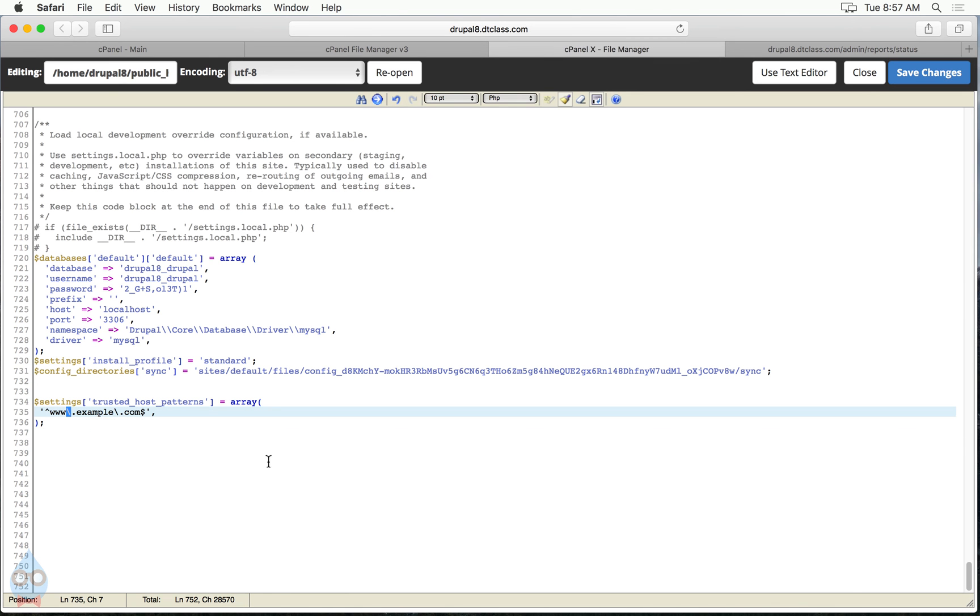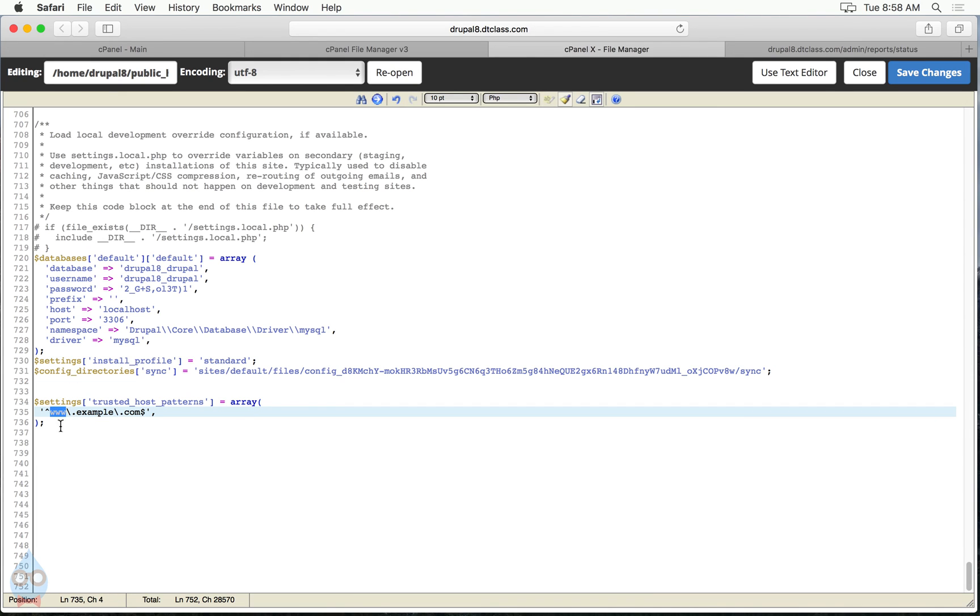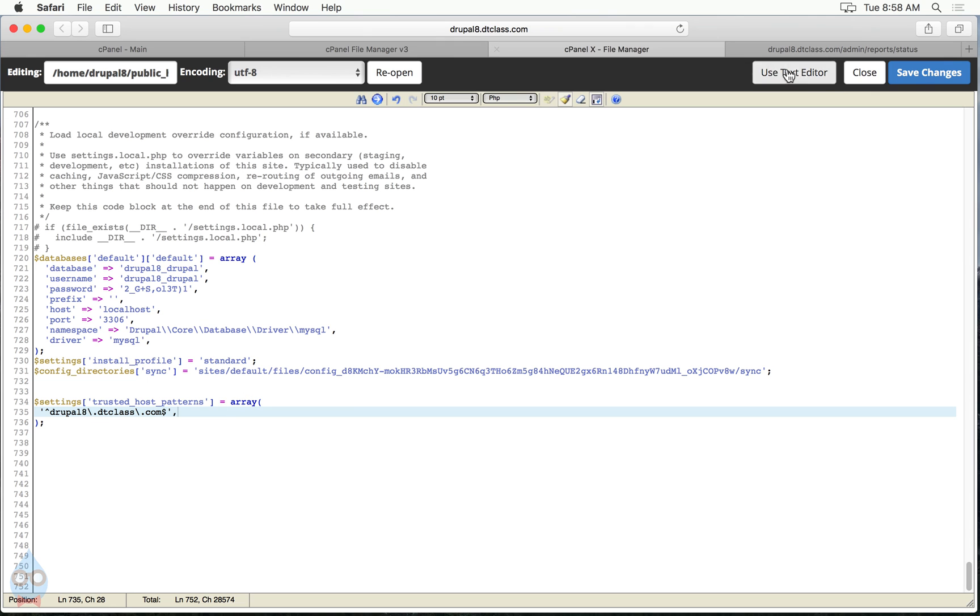So I need to put in here my real domain name, and you can see this is where it gets kind of complicated. So the pattern is that there's a little caret symbol. So that's a little pointy thing over the six, at least on my keyboard, and there's a dollar sign at the end, and then before every period in the domain name, there's a backslash. So I just need to fill this in with my domain name, Drupal8.DTClass.com. Okay, that matches mine.